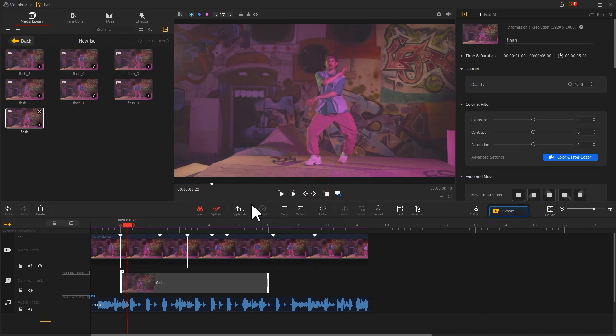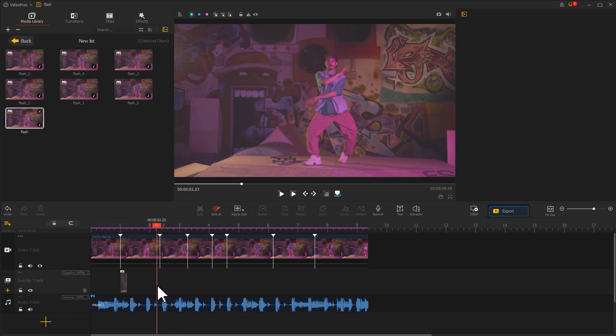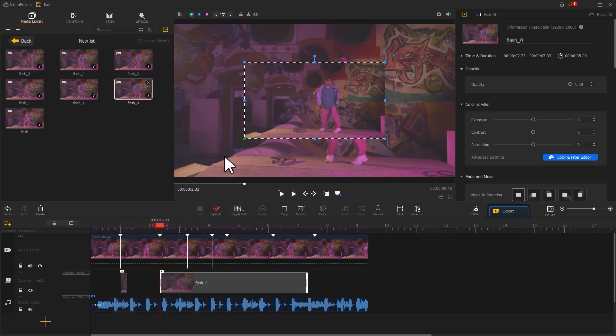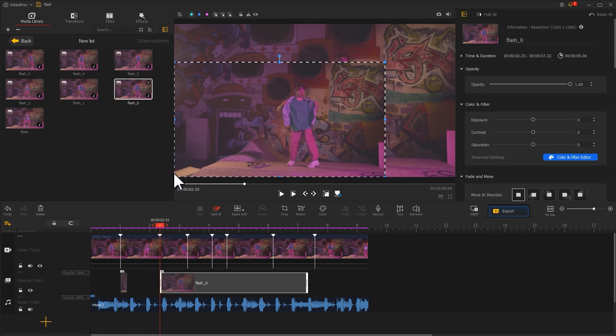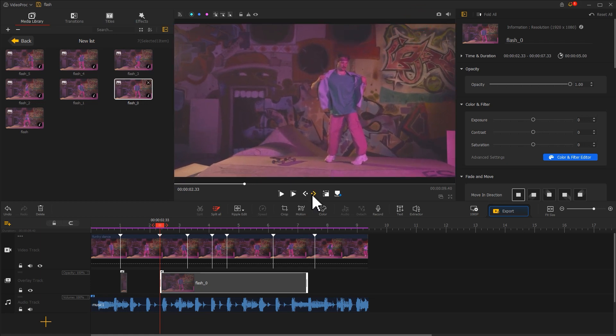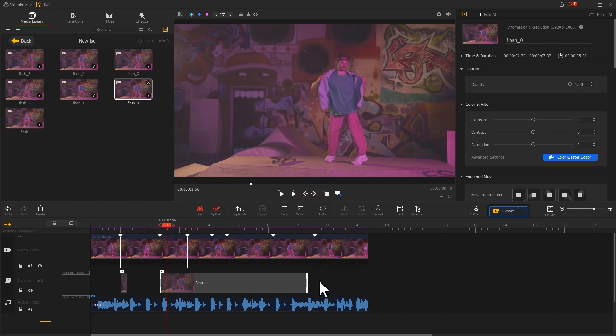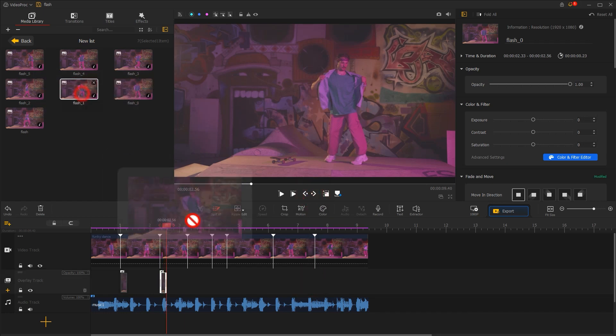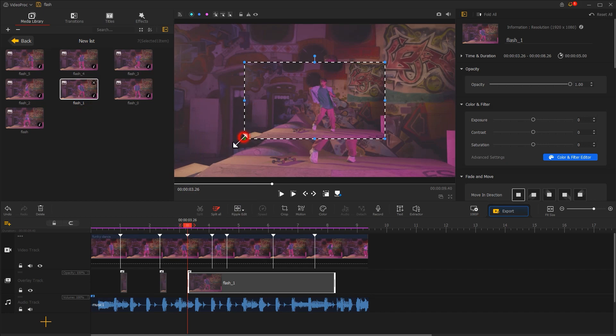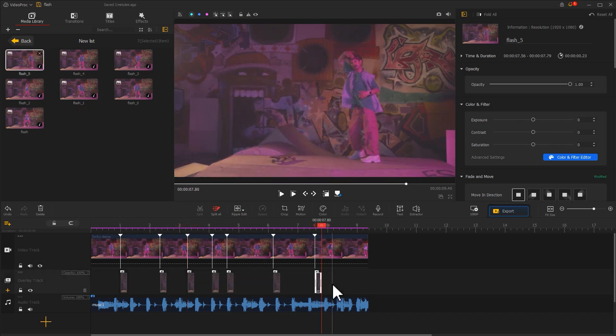Then we use the split tool to remove the excessive part. That's it. And we apply the same edits for the following images.